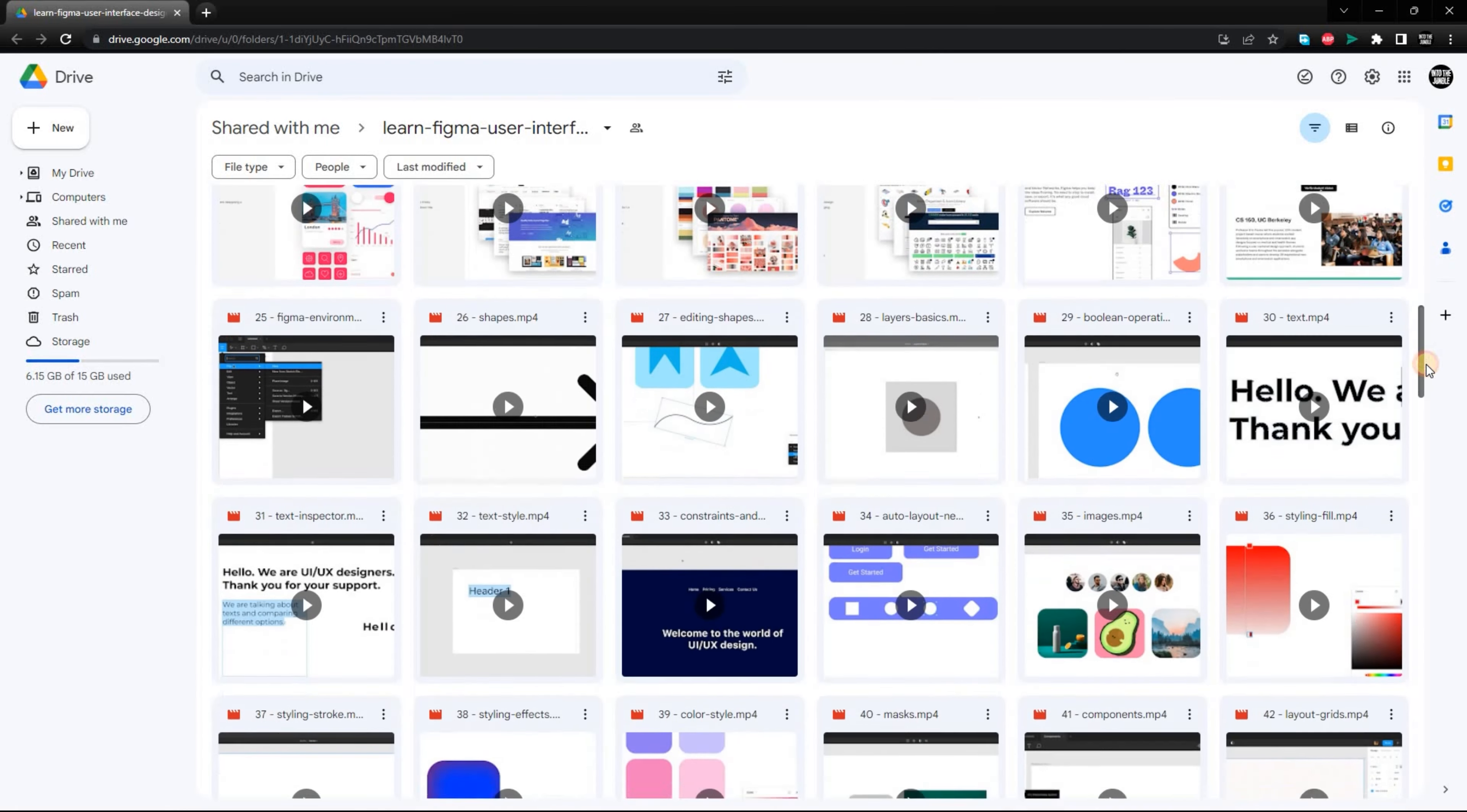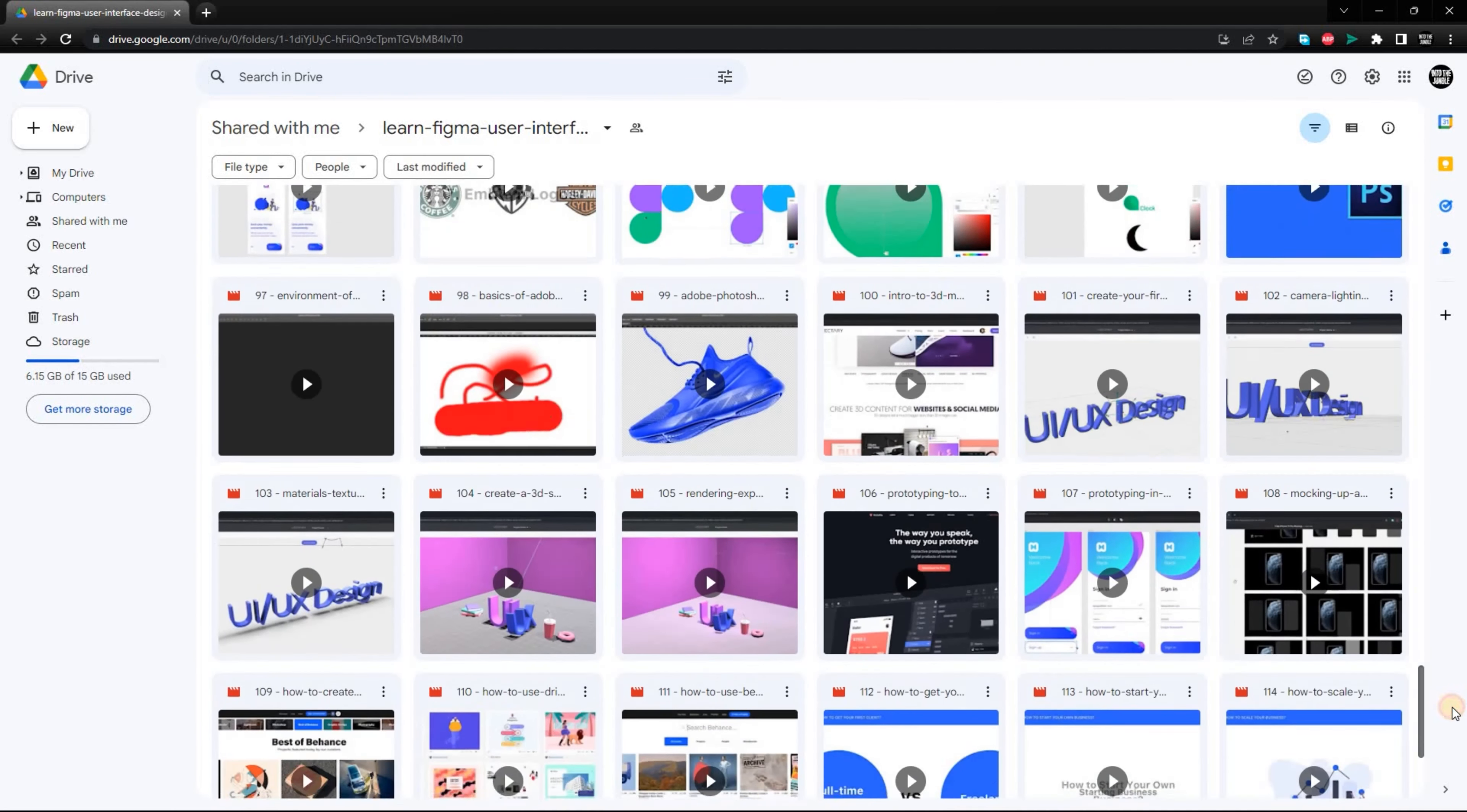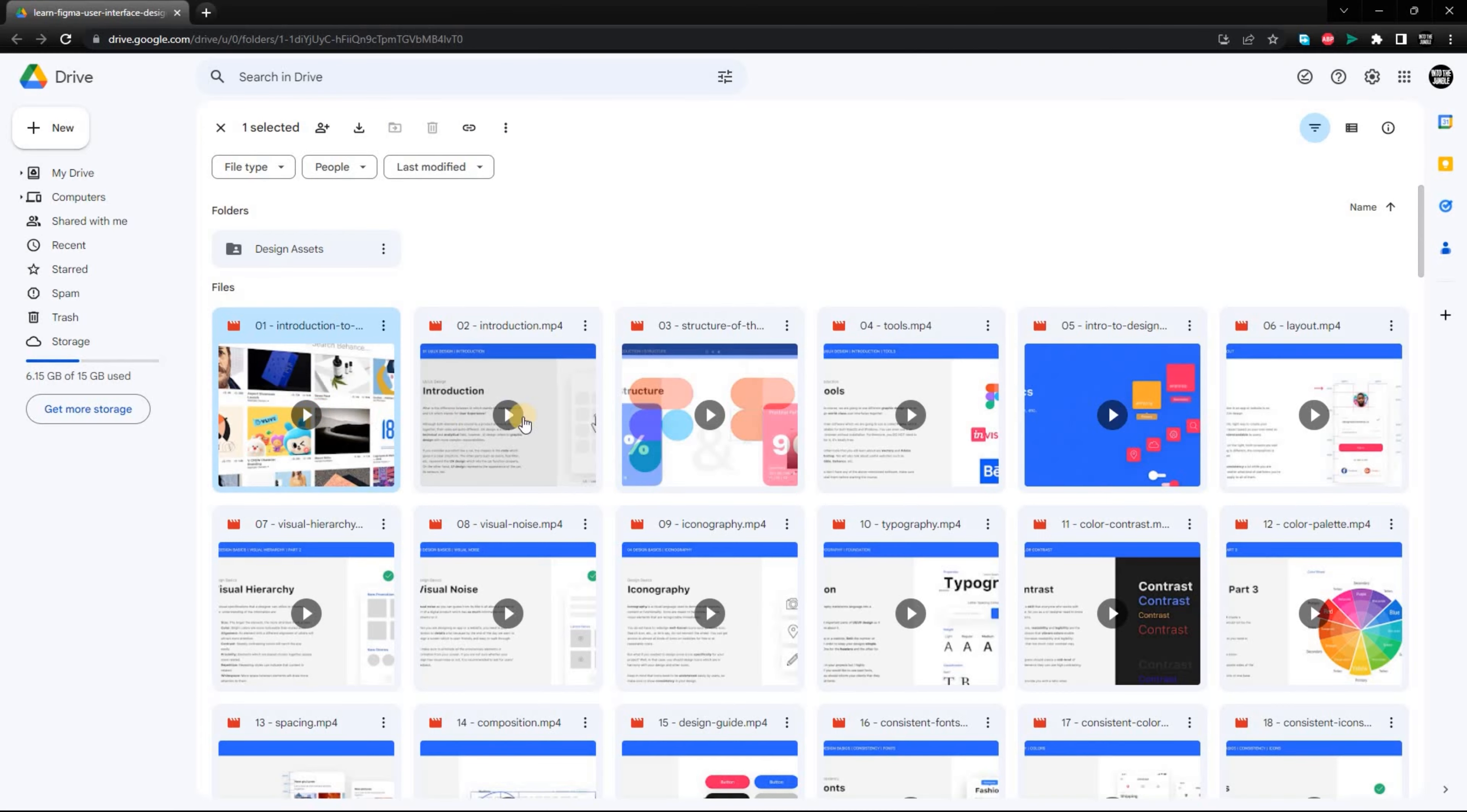The first resource I want to share with you is a Google Drive link that contains a list of videos where you can learn user interface design for free. Courses range from beginner to expert. You can take your time and go through each course at your own pace. I recommend starting with the beginner courses if you are new to UI and UX design.